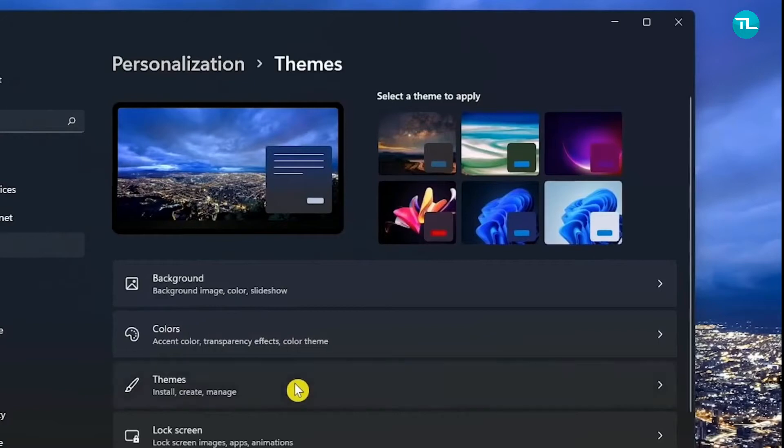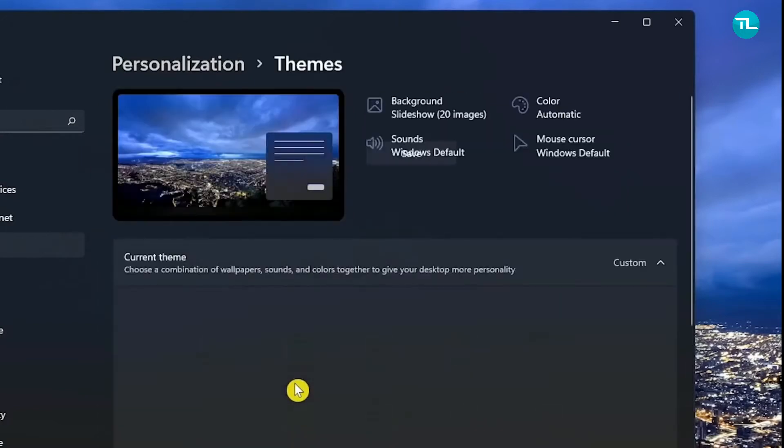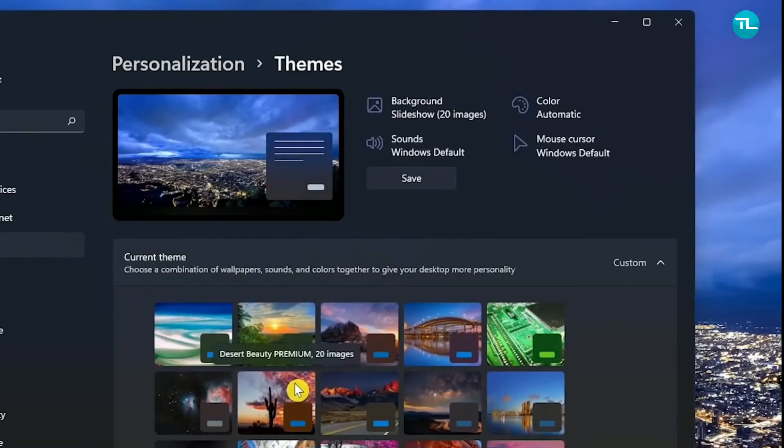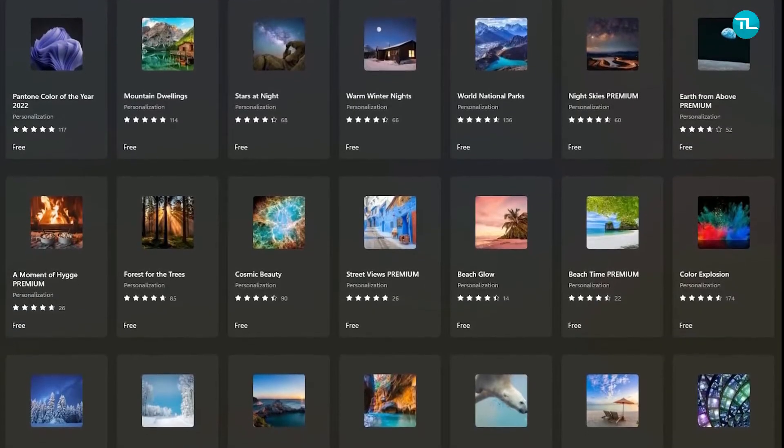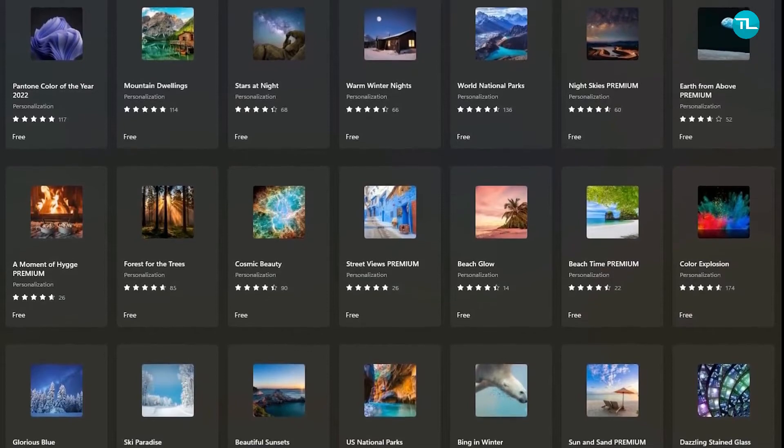If we go back to the themes, you can find various default themes on the screen or you can download new themes from the Microsoft Store.